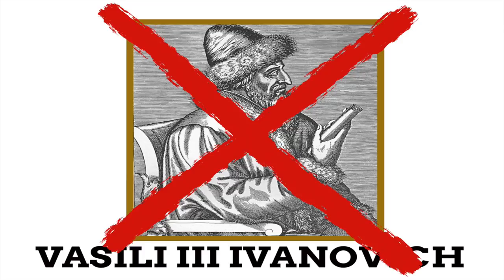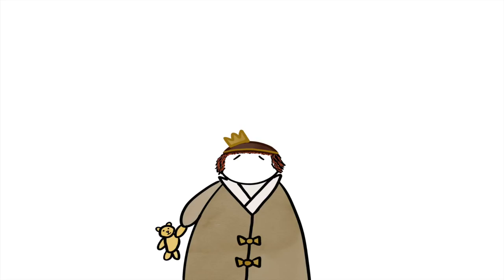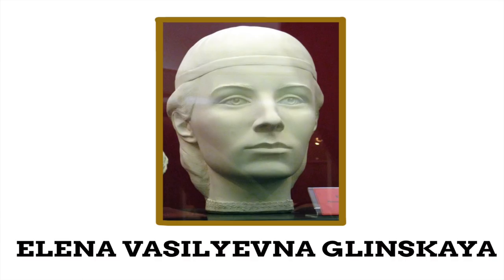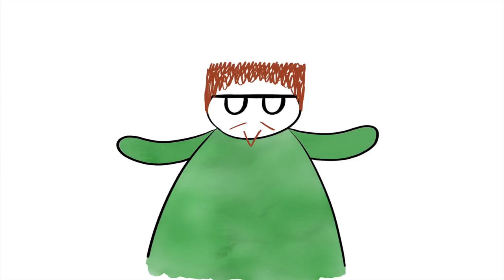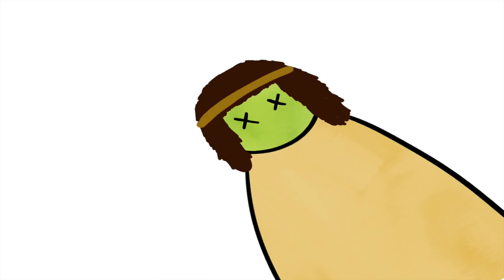His father died early in his life, leading Ivan to become Muscovy at the age of three. However, his mother was power hungry. She took the power and sent her uncles to prison in hopes that they would not thwart her power. Yet she didn't live too much longer after all of this, as she died too.